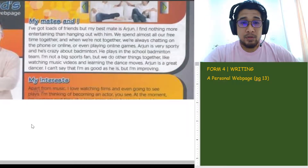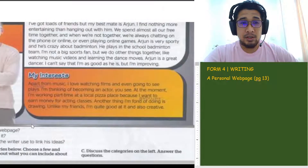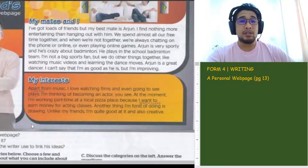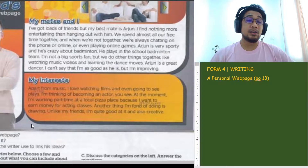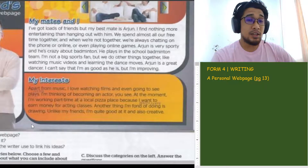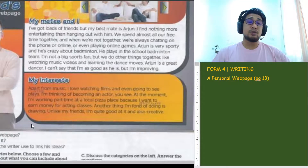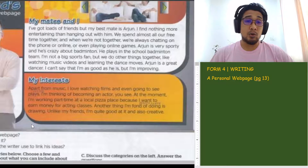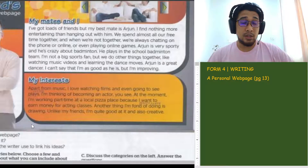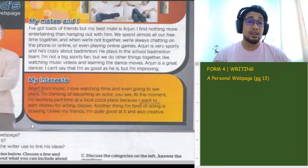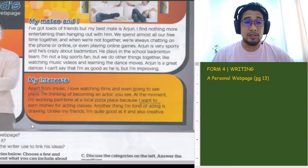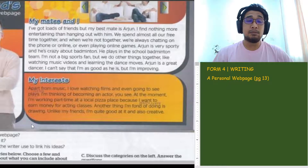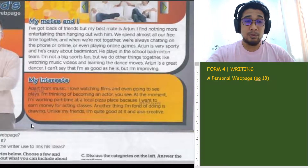Okay, so let's continue reading. The next part is 'my interests.' Apart from music — apart from means selain daripada. Usually we use 'besides,' but 'apart from' is also another connector, kata hubung, that we can use which sounds more advanced. 'Apart from music, I love watching films and even going to see plays.' Plays means pementasan — like theater, drama.